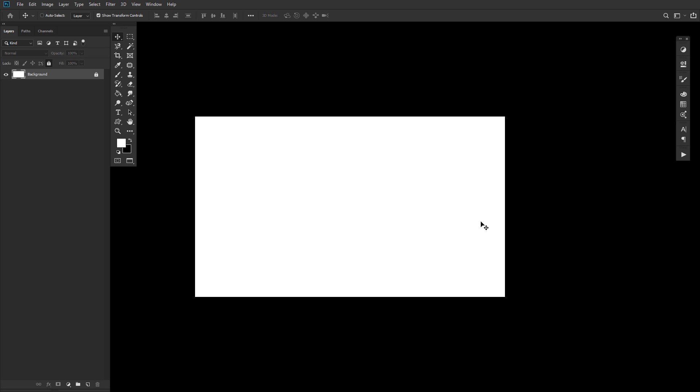I'm Abby Esparza with Envato Tuts Plus, and today we're going to be taking a quick look at clipping masks.